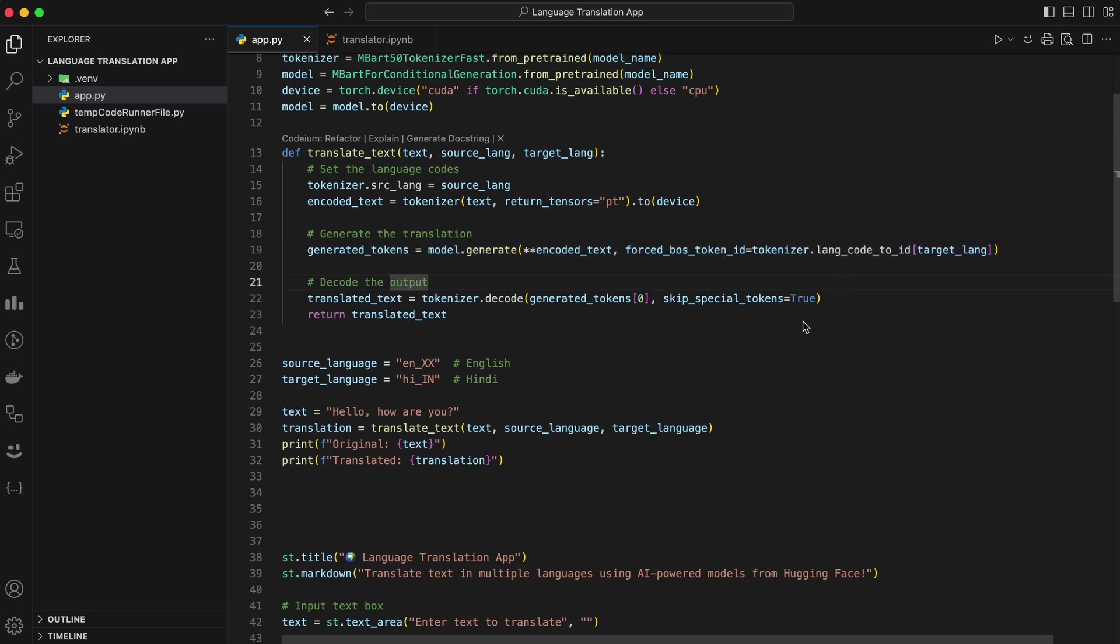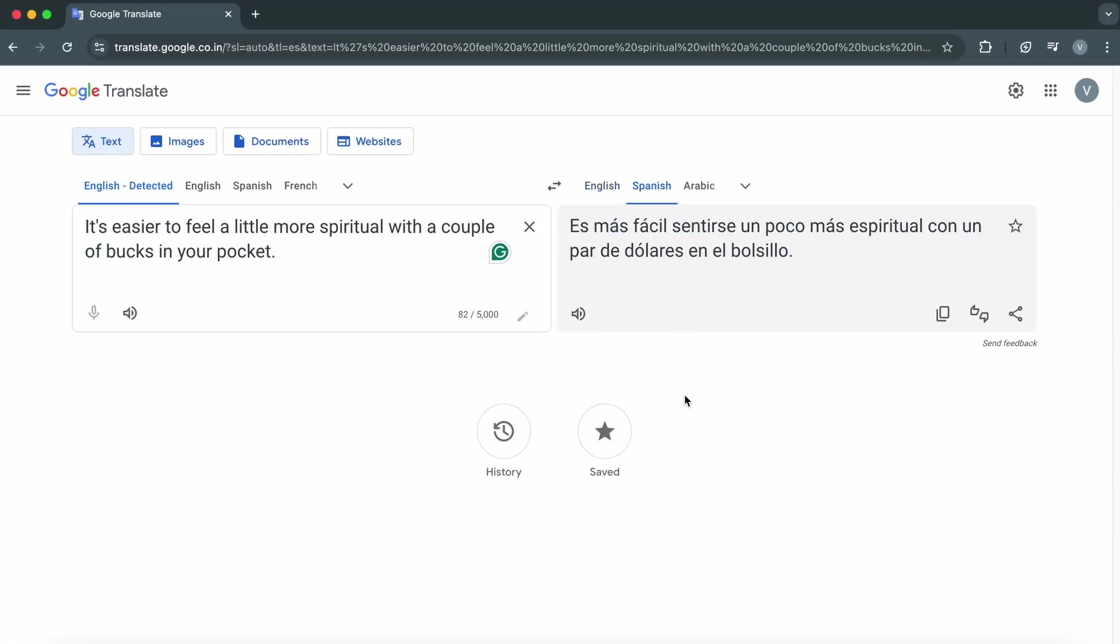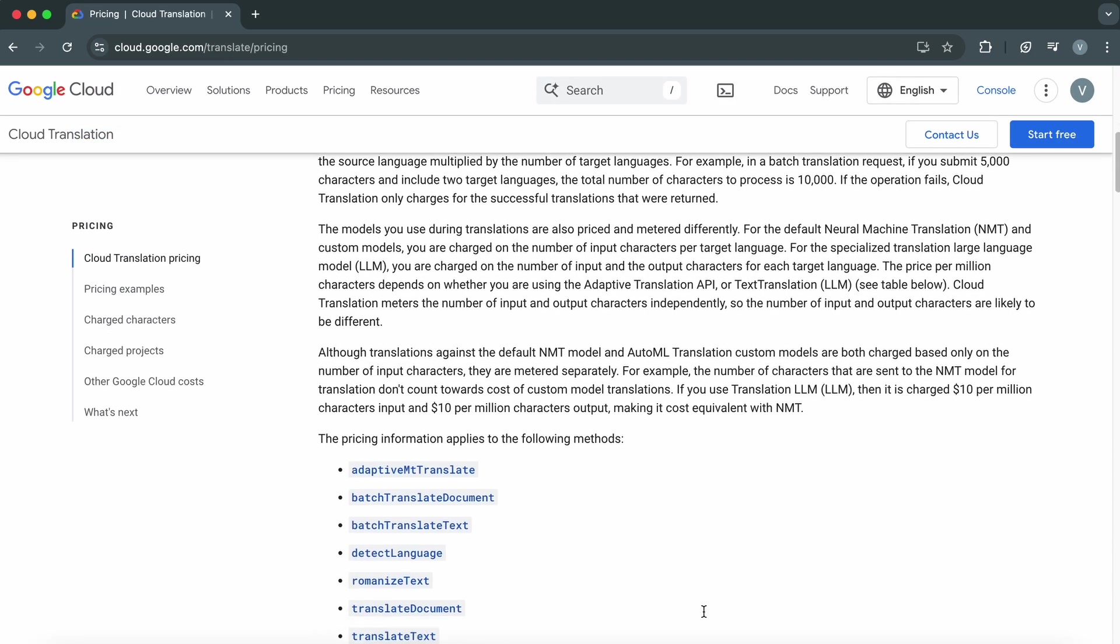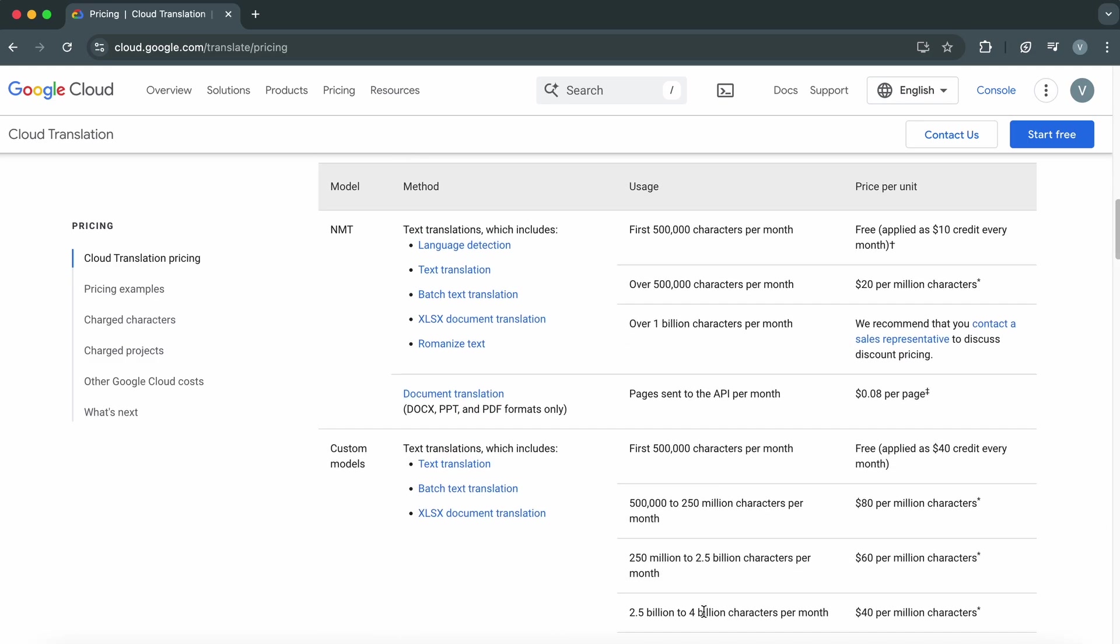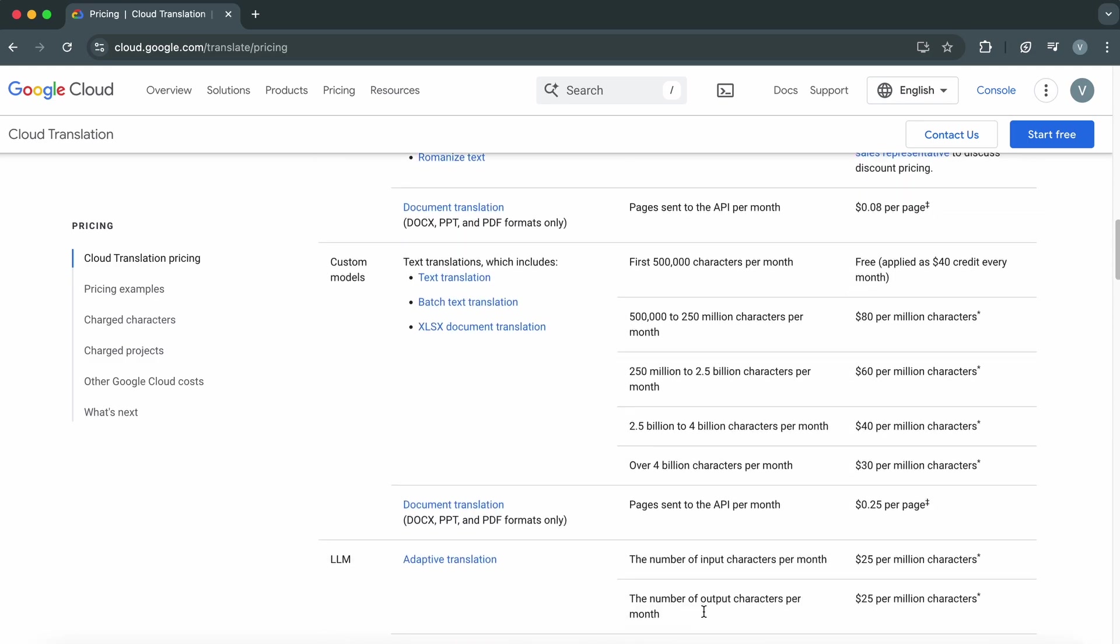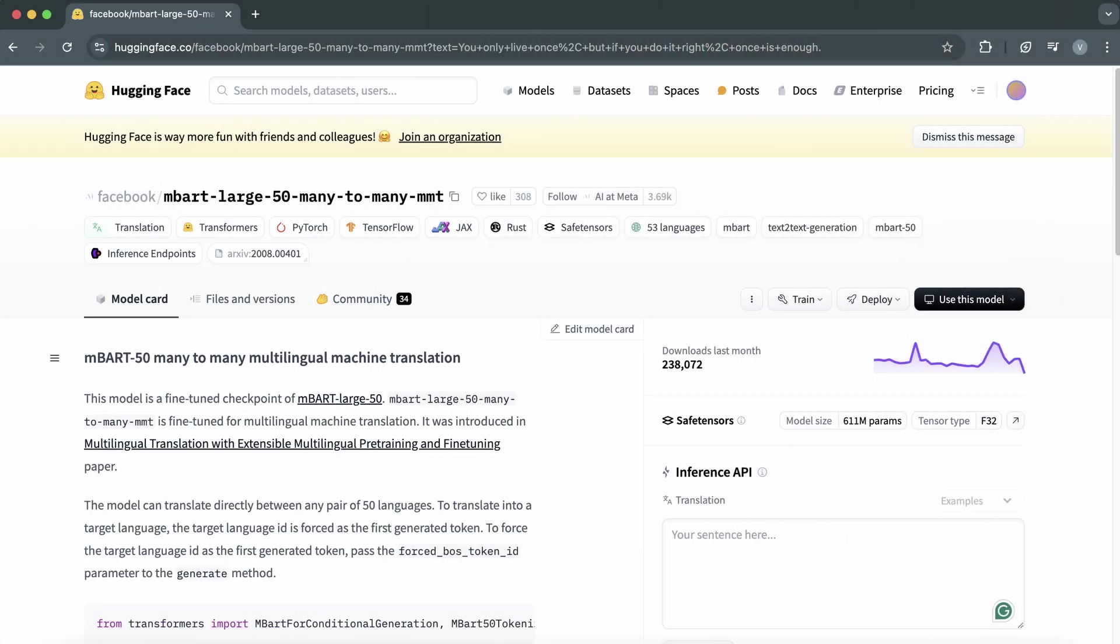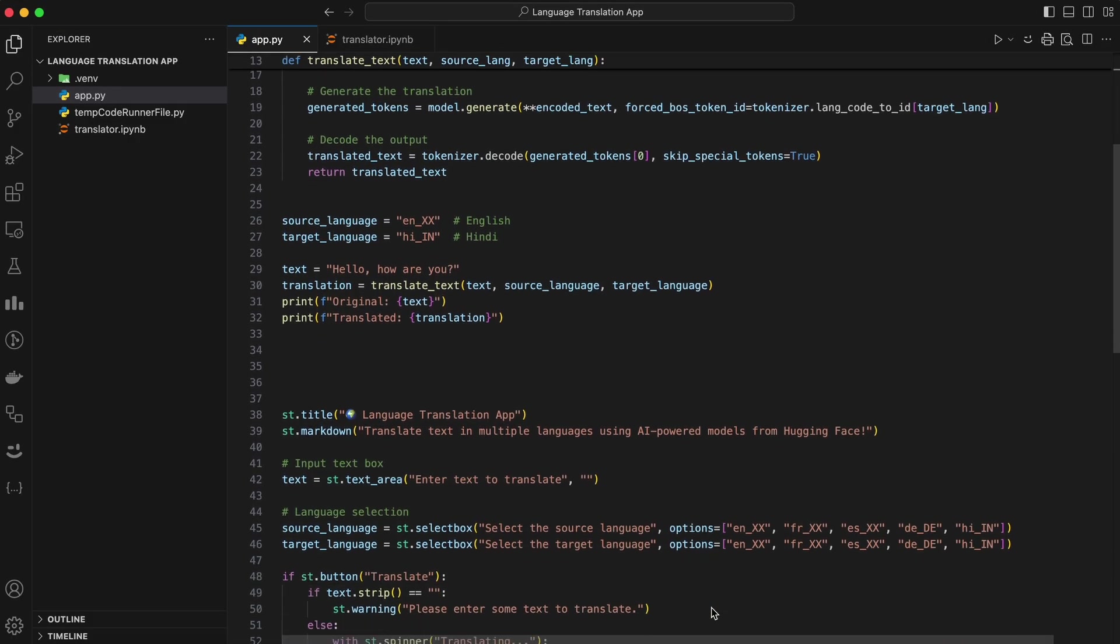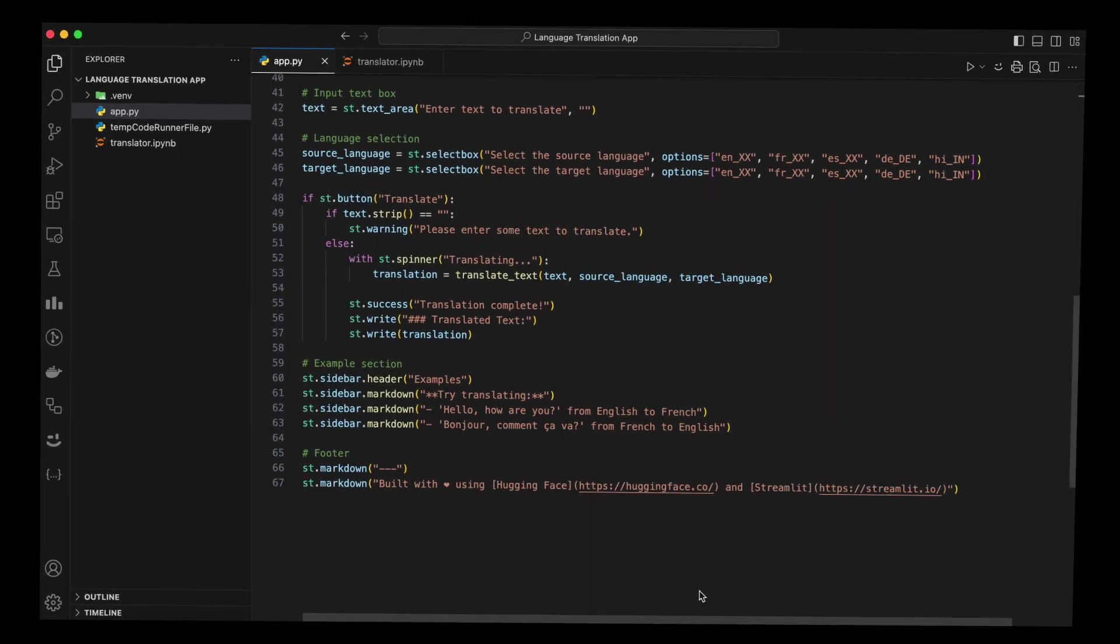Don't worry. I'll walk you through this code in a bit. You might be wondering, why not just use Google Translate or some other service? Well, while those tools are excellent, they often come with limitations. They might be expensive for high-volume usage. They're not always customizable or open source. You don't have full control over the translations or the underlying model. With Hugging Face and this model, you get complete control over the translation process, the ability to integrate it into your own applications, a deeper understanding of how AI models work.